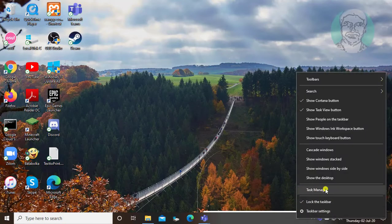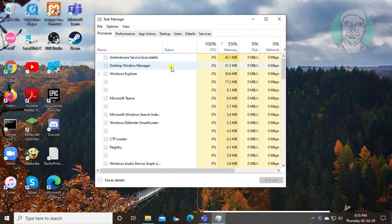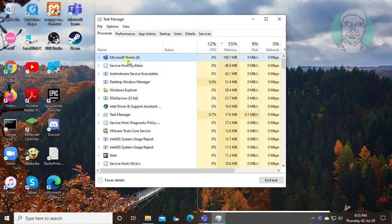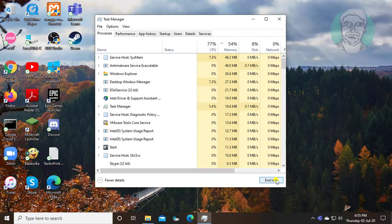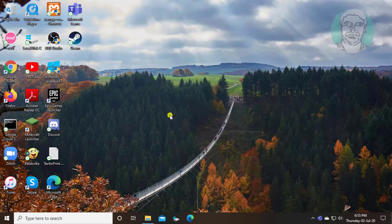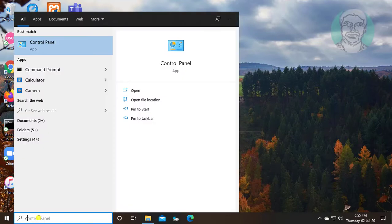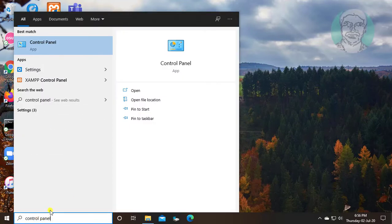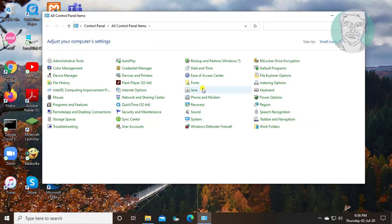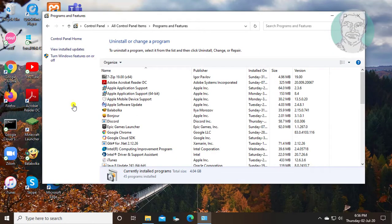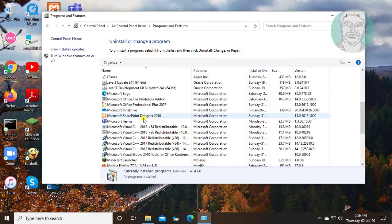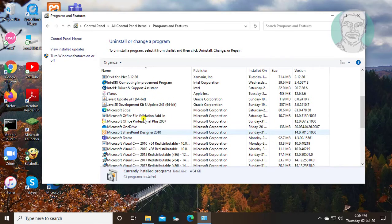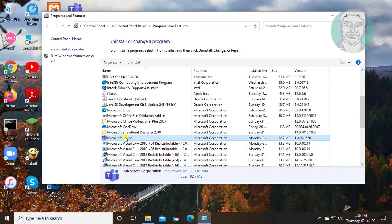Right click task bar, task manager. Select Microsoft Teams. Click end task. Type control panel in Windows search bar. Click control panel. Click programs and features. Select Microsoft Teams and click uninstall.